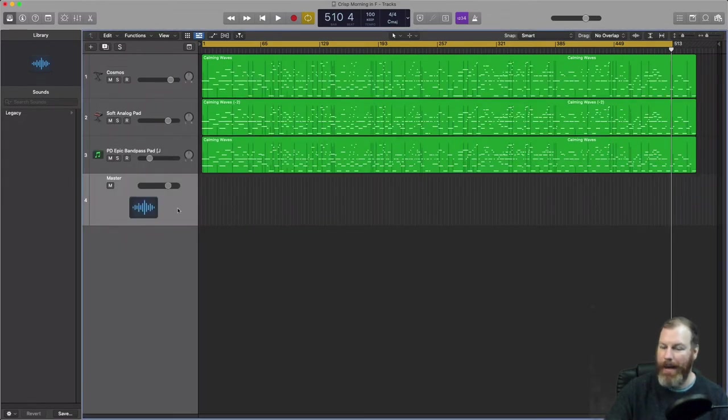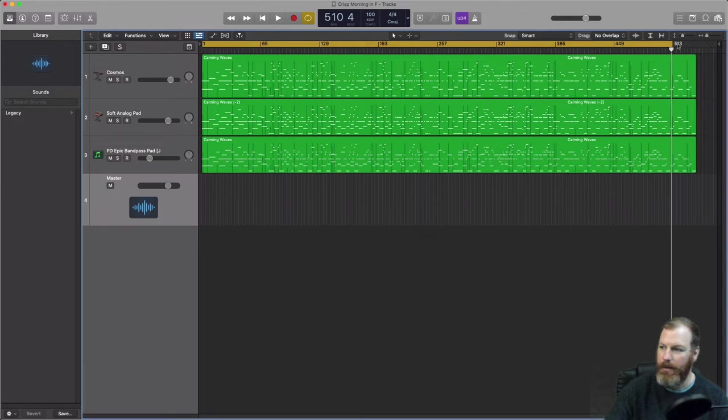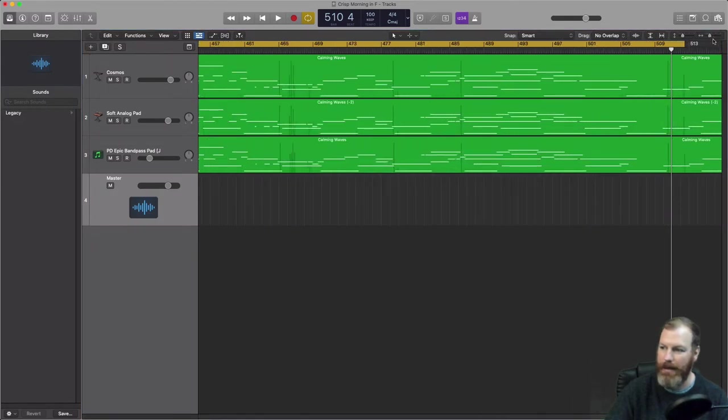So now we've got a master track, we just need to create a volume automation fade out at the very end here. So I already know this is roughly where my song needs to end because there's a nice cadence.